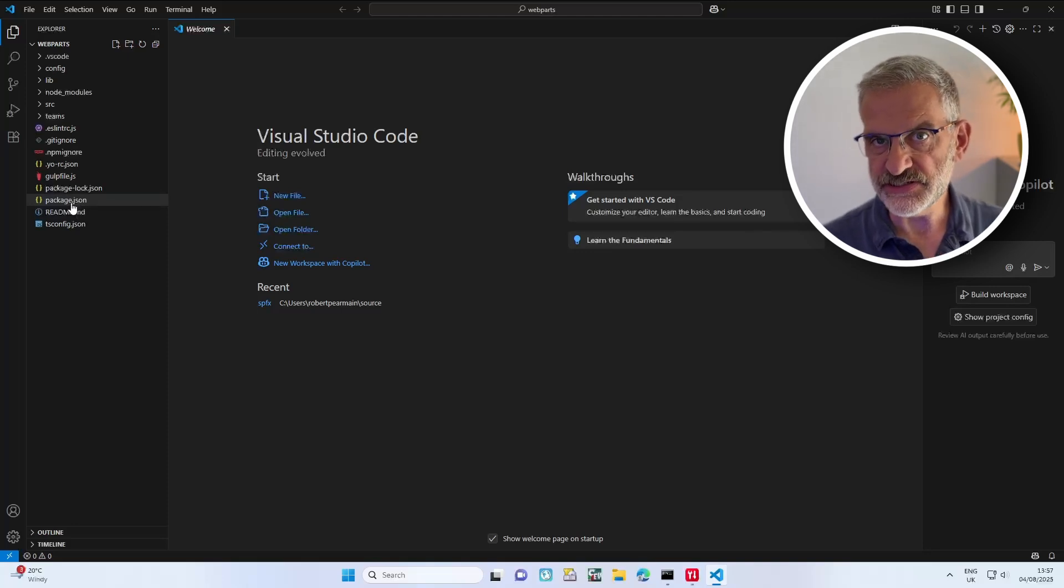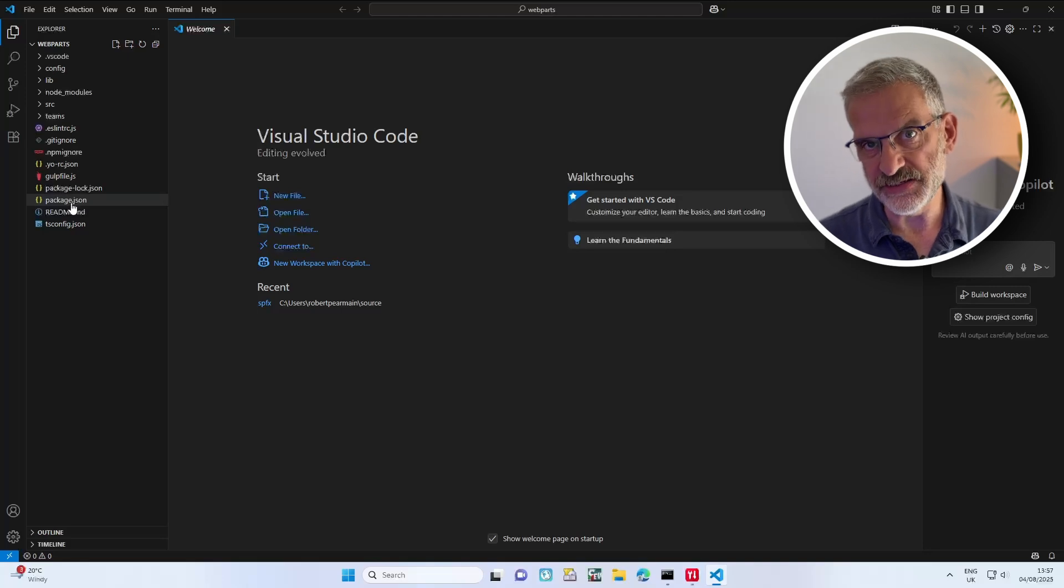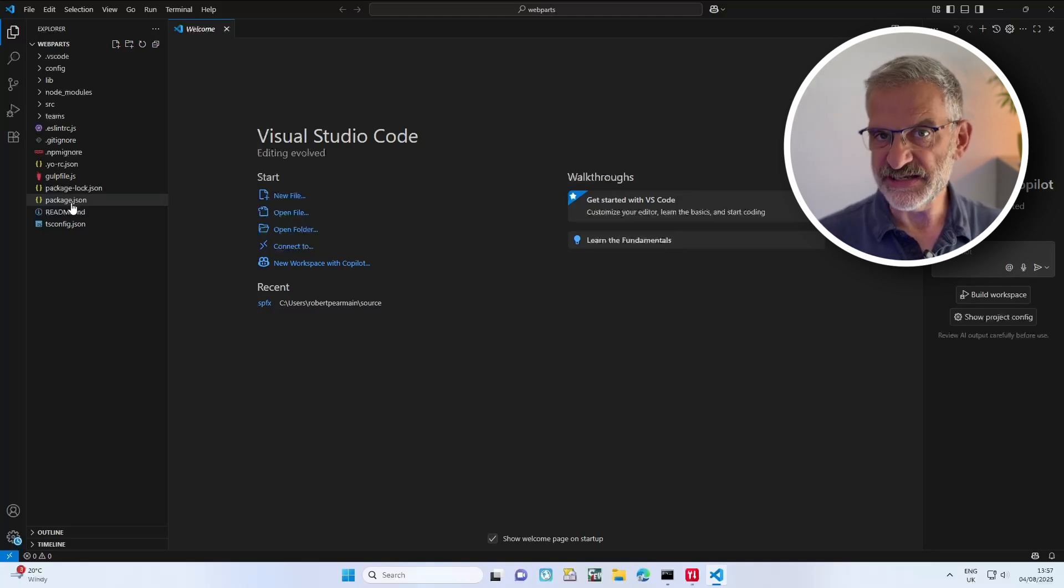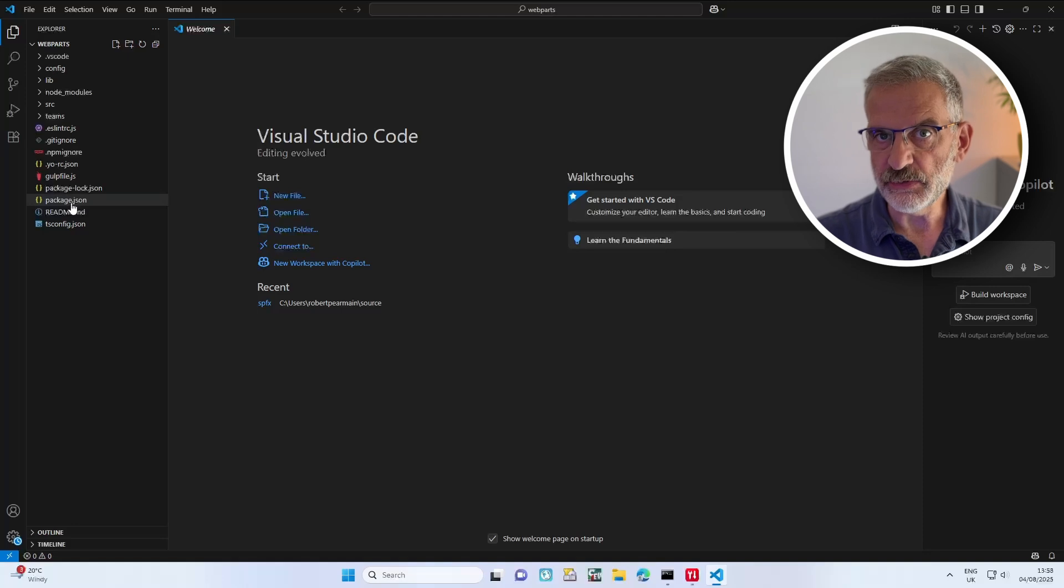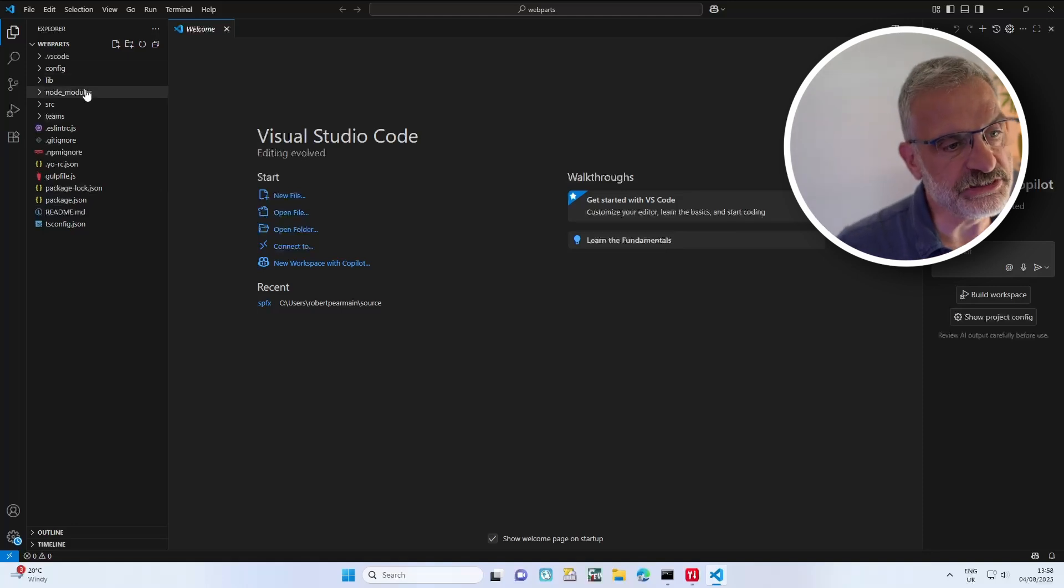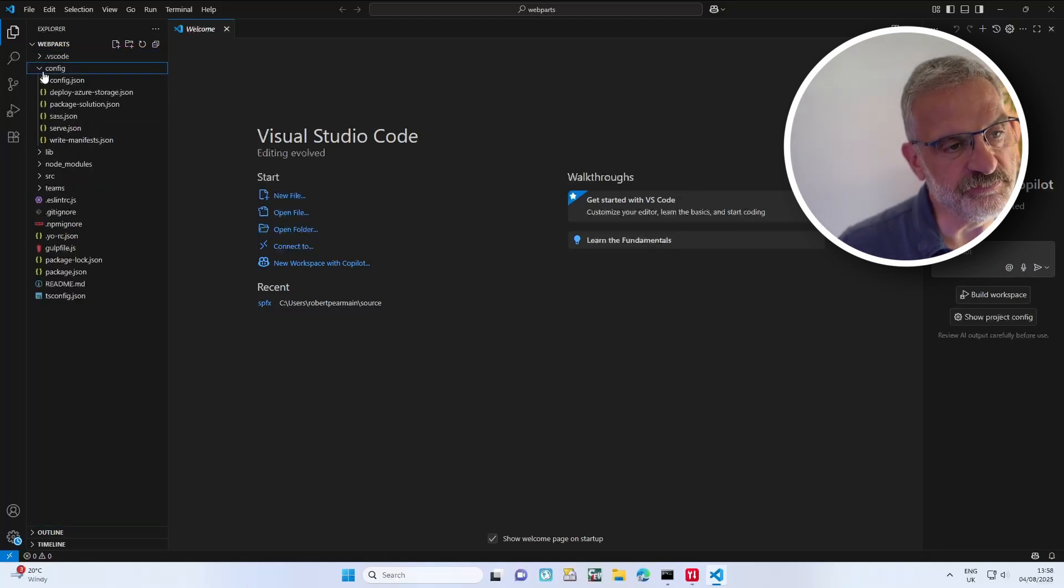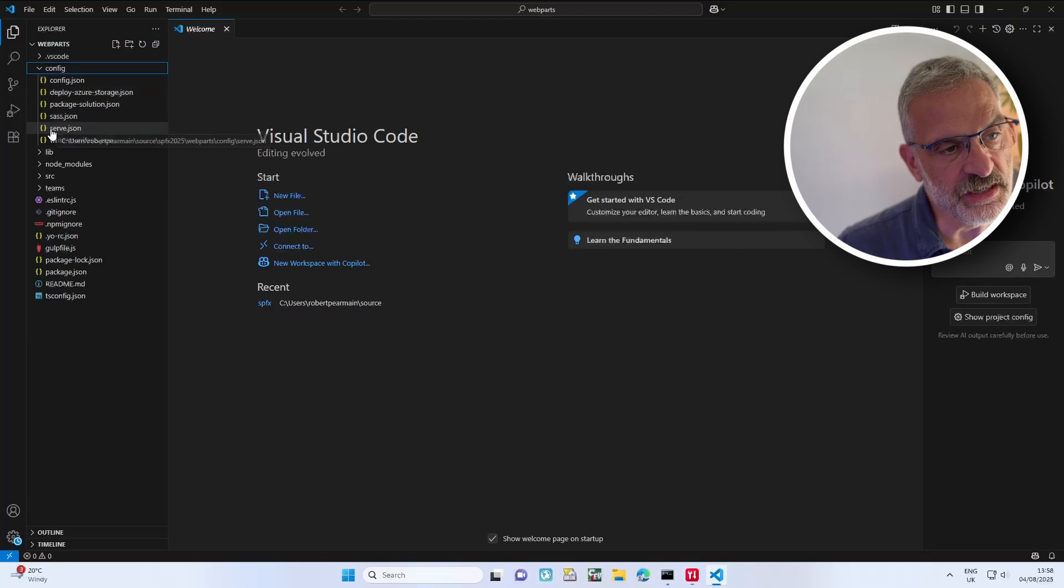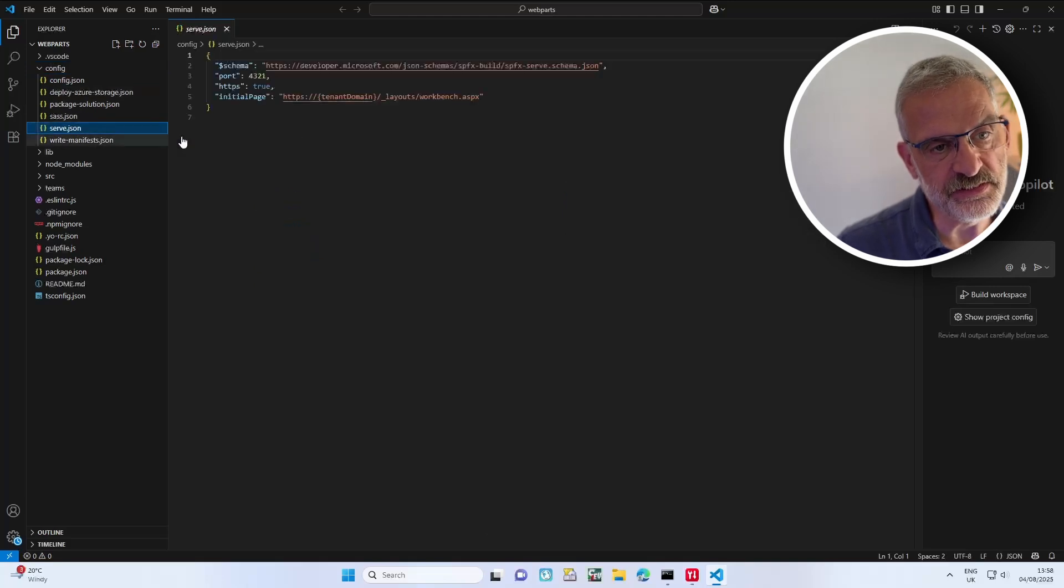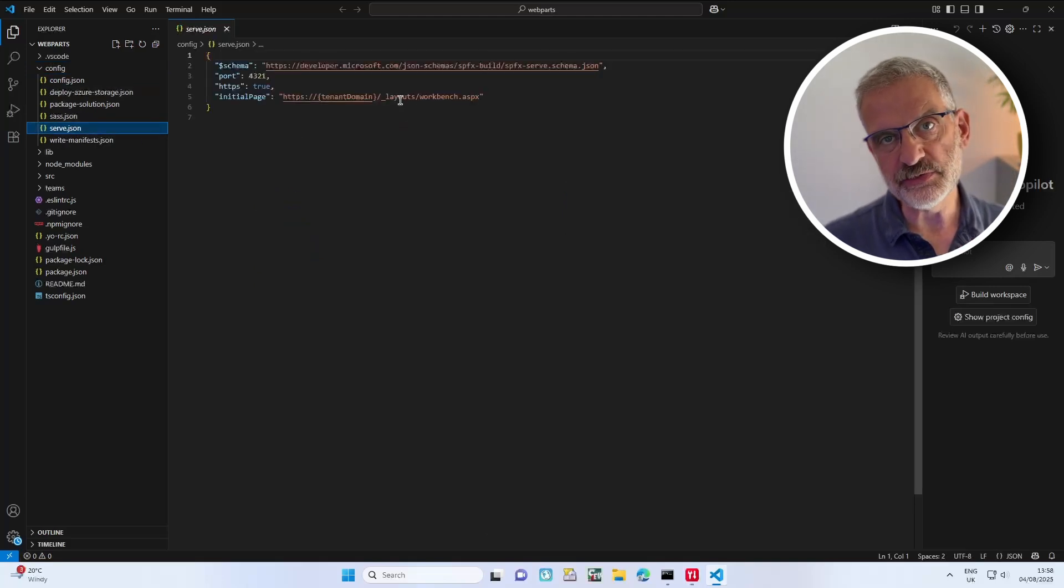But before we can run this to check everything's working, I need to do a couple of amendments. The first thing is to edit where we're going to run this against. If we go into config and serve.json, notice this is where it's going to run.